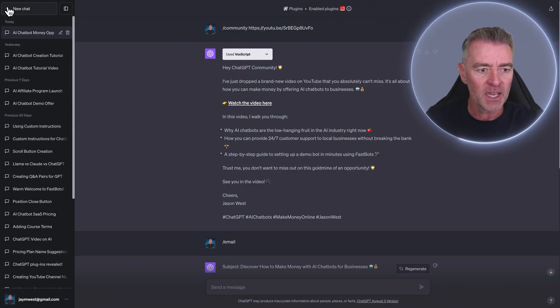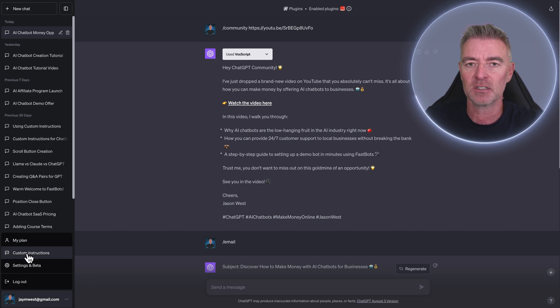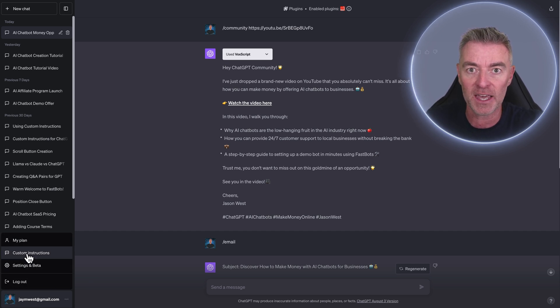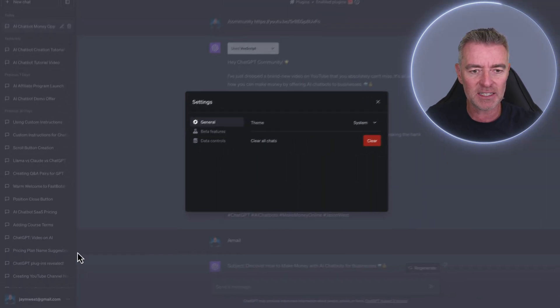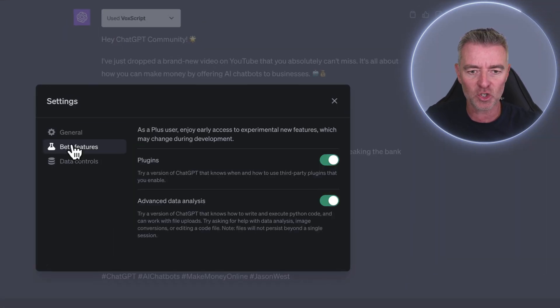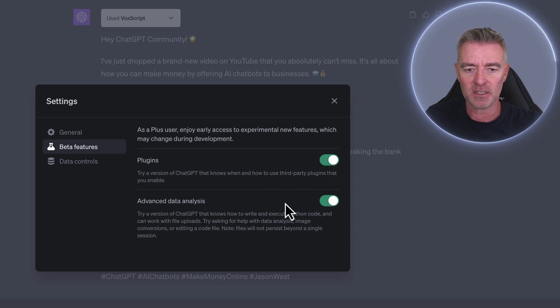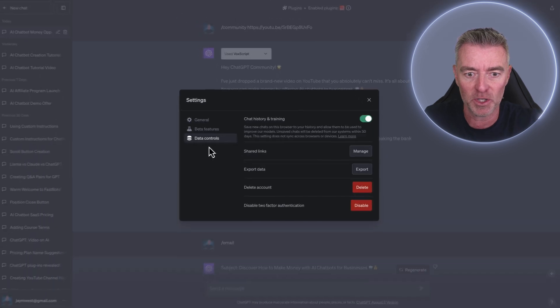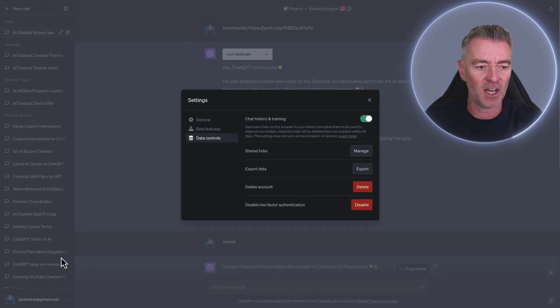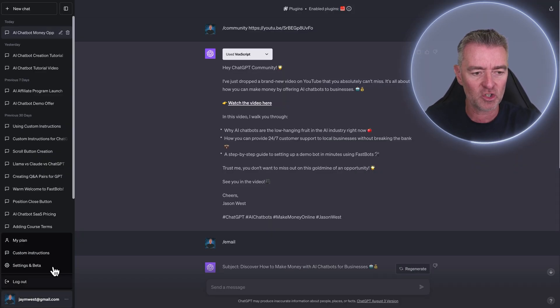Well, what you need to do is go to this little section here that says custom instructions. If you do not have that in your account, then as I say, I think you need a plus account to have this. You go to settings and beta, make sure that it's on. Everything's on like plugins, advanced data analysis, which used to be code interpreter, by the way. And then you should be able to use those custom instructions.